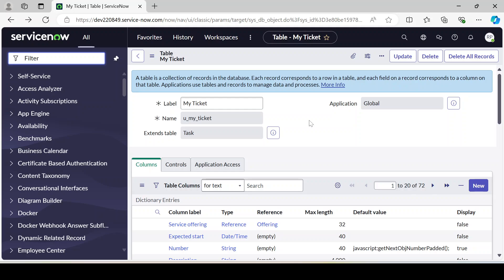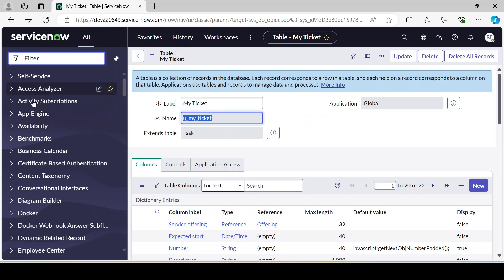Hello guys, welcome back to my YouTube channel. My name is Runjay Patel. In the previous video I explained how we can create a table — that was our first step to create our own application. In this video I'll be talking about how we can utilize this table and make our application visible in the left navigation.